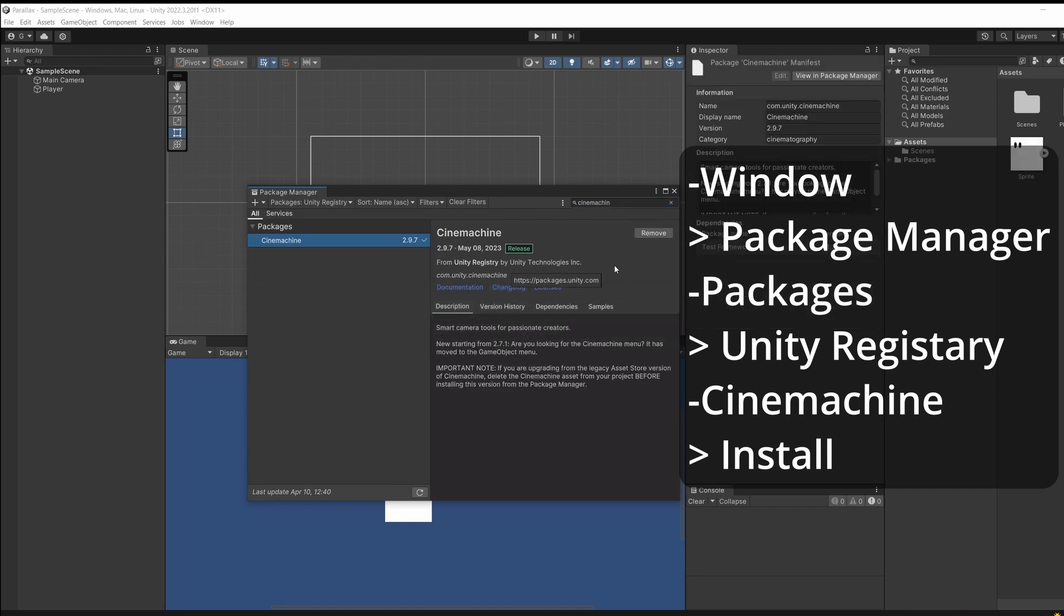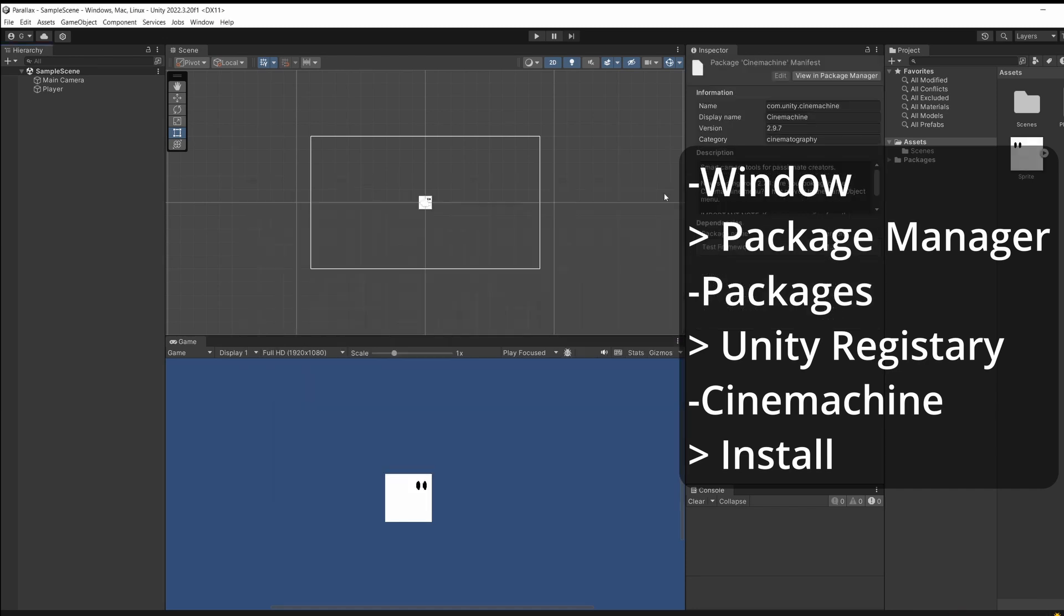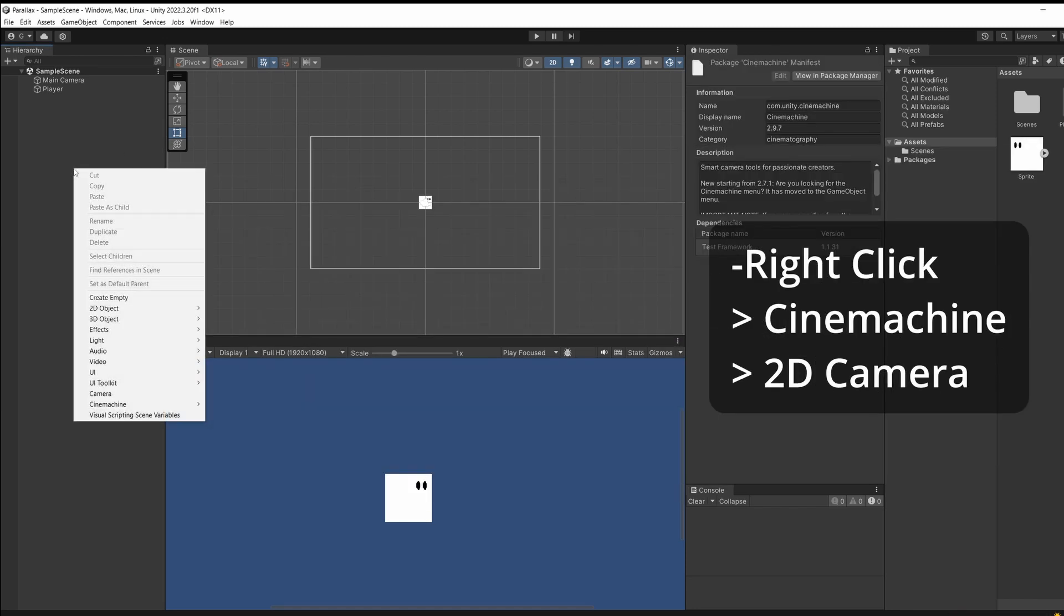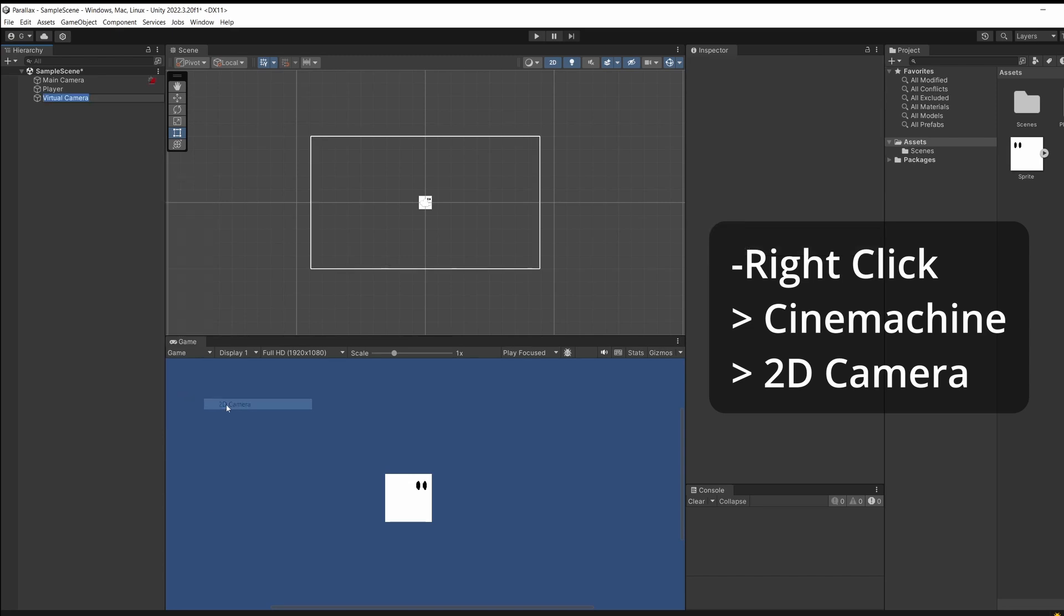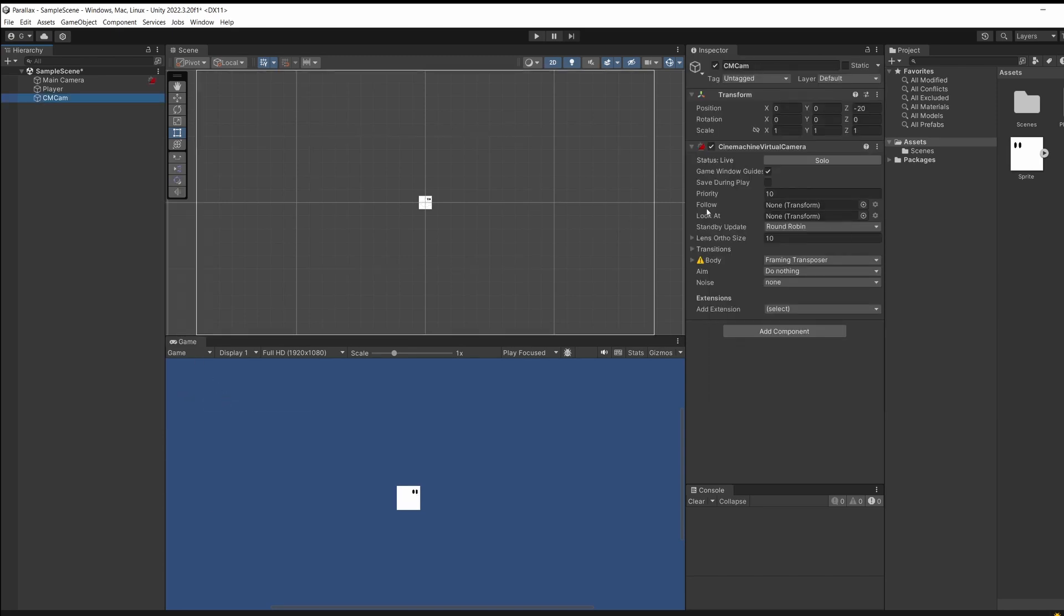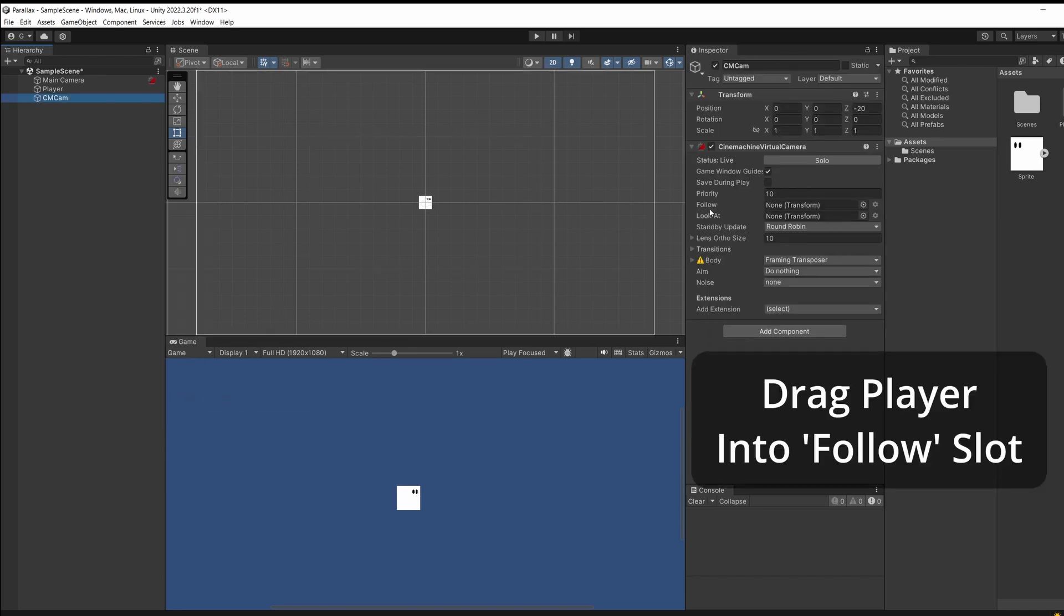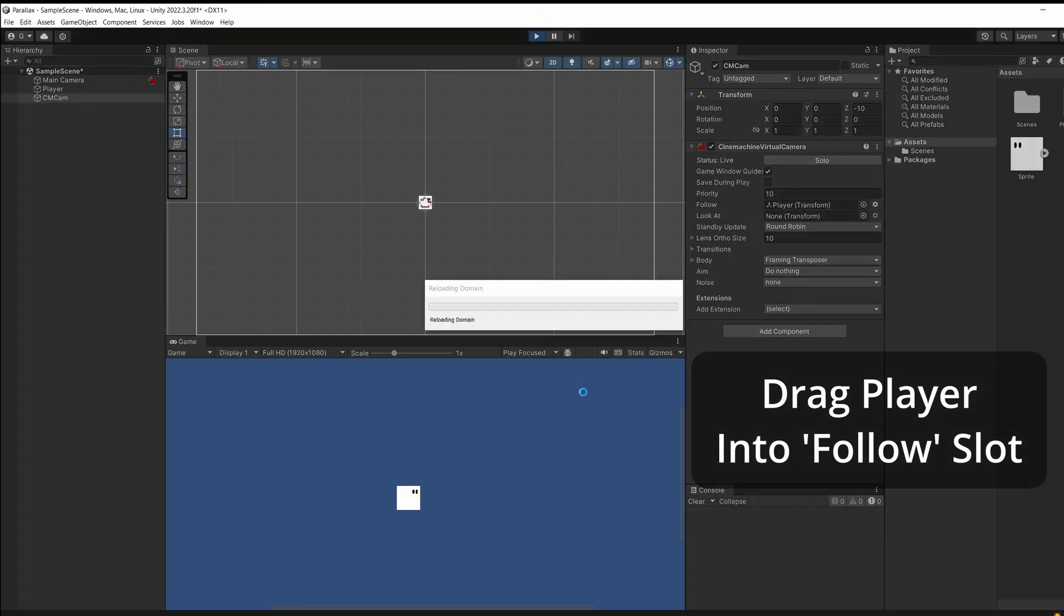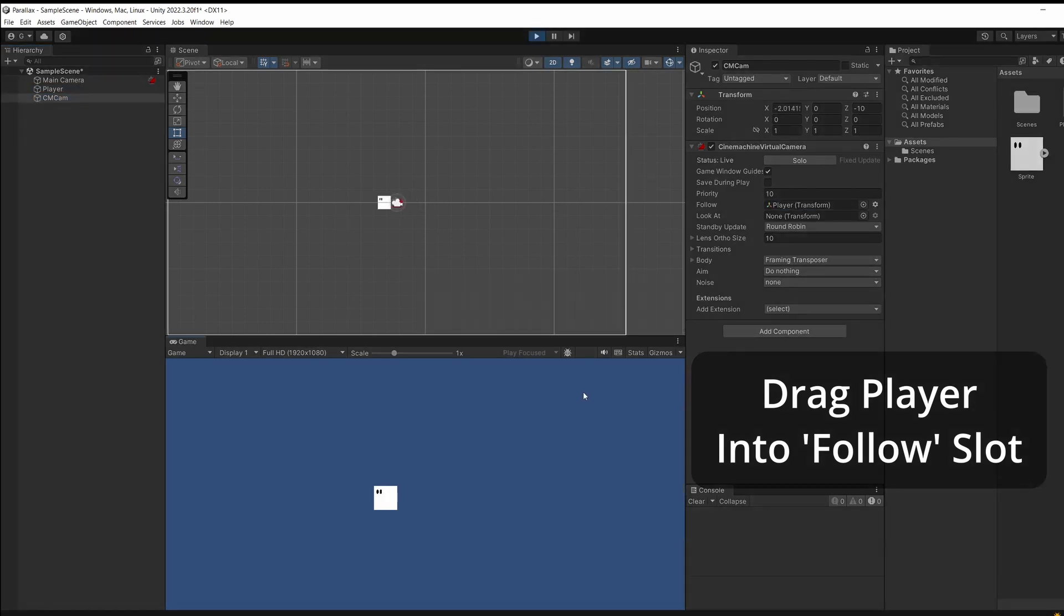Wait for this to install and once it's done close this off, right click in our hierarchy and go Cinemachine 2D camera. I'm just going to call this cm cam and on our Cinemachine you can see there's a follow slot. All we have to do is drag our player inside this and now when we move our camera follows with our player.